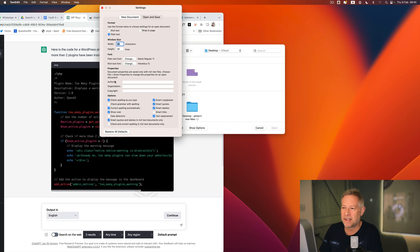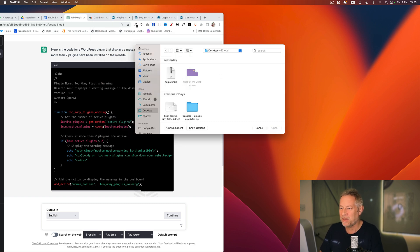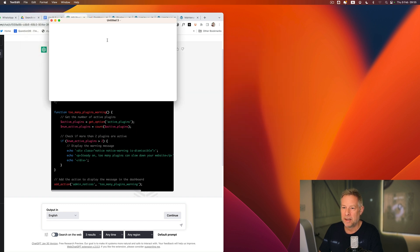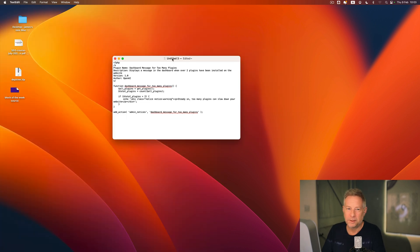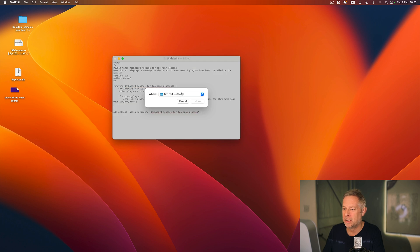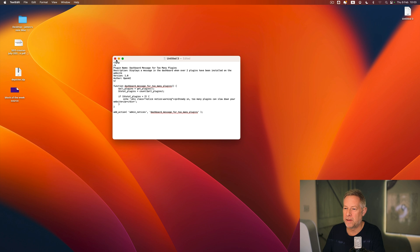If you are using TextEdit, go into Settings > Open and Save and make sure 'Add .txt extension to plain text files' is NOT checked. Then create a new file, paste your code in, and save that file — probably to your desktop. I'm going to move it to my desktop on my Mac.